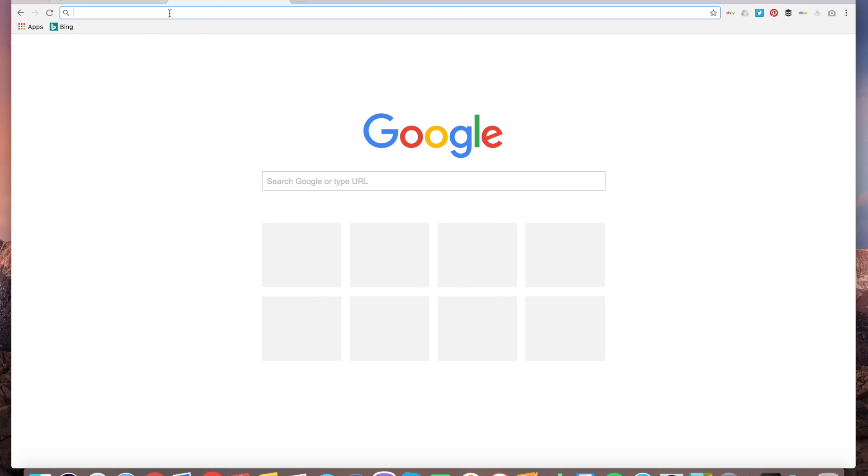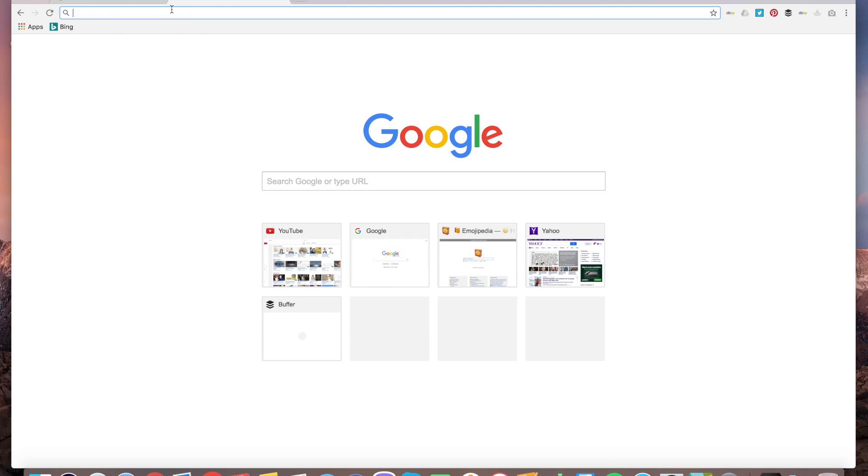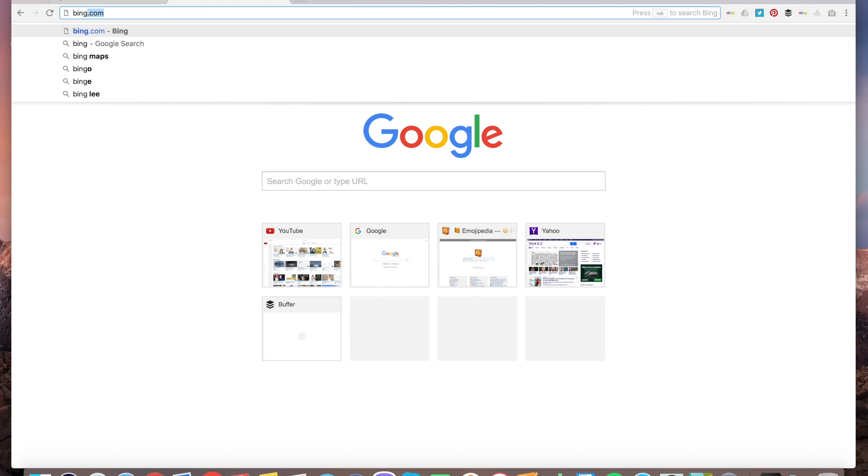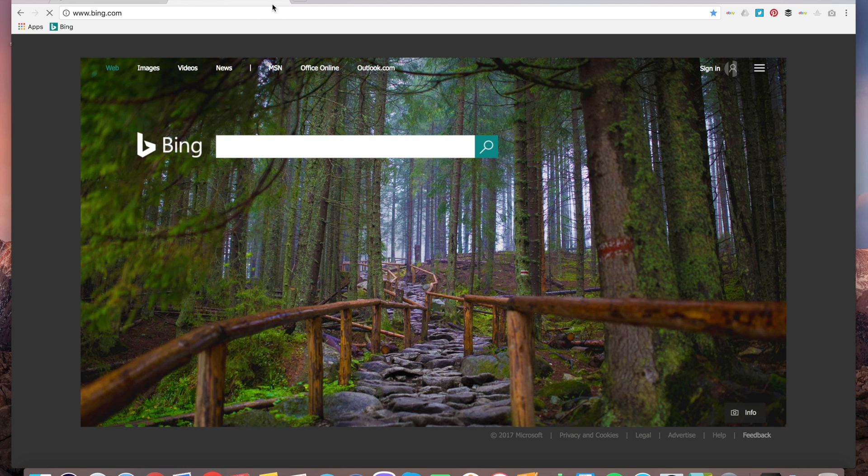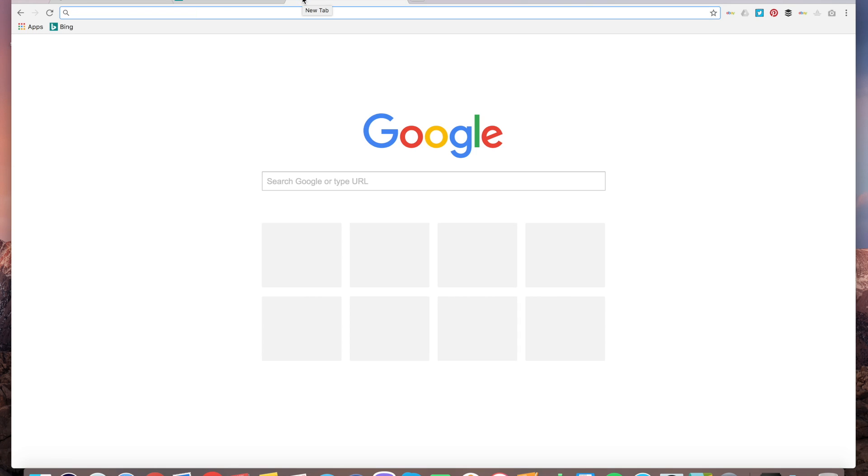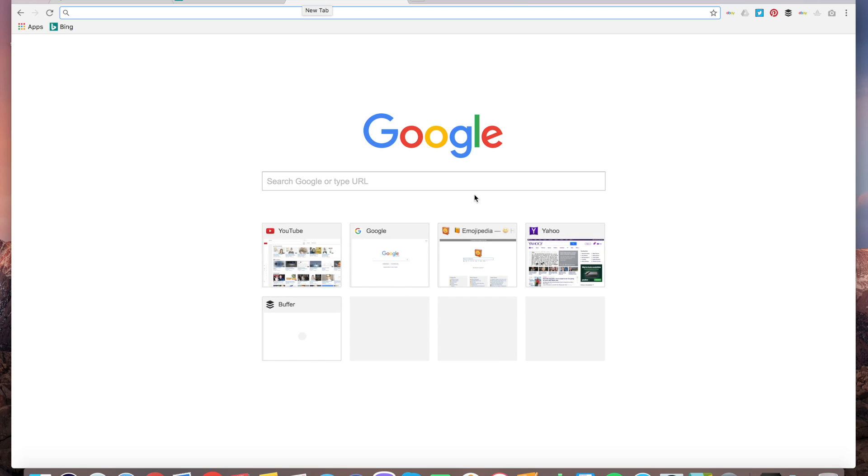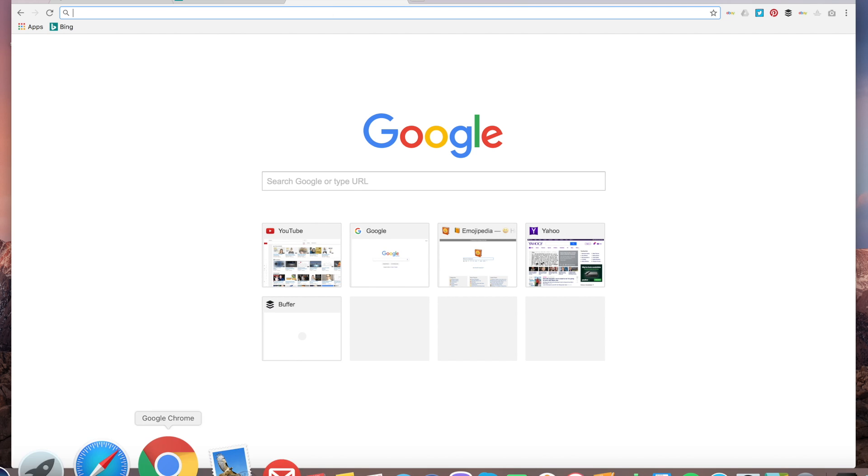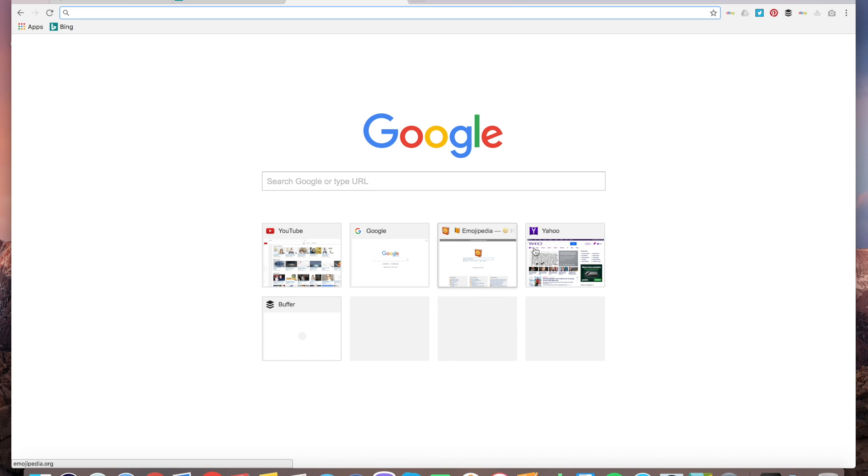After you have cleaned your history, you need to go to the website you want to be featured in these thumbnails. After you went to this website and closed your Chrome, it will appear here in the thumbnails.